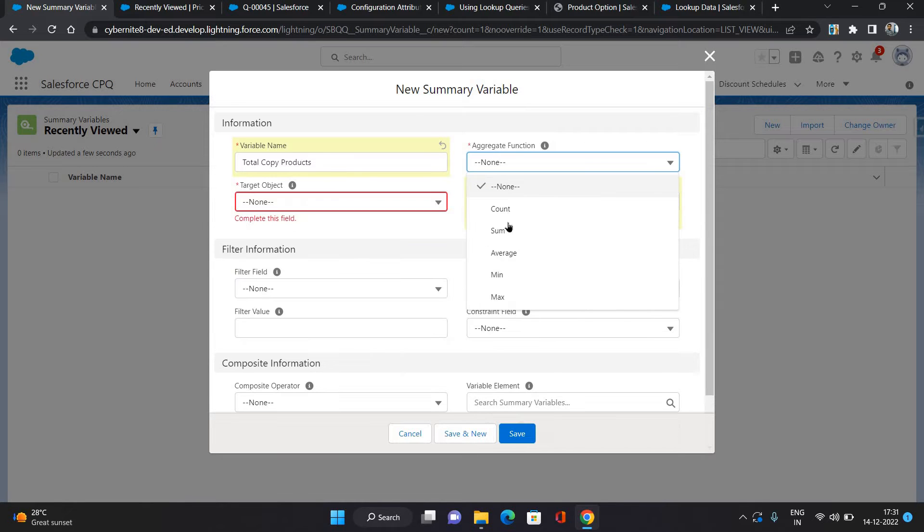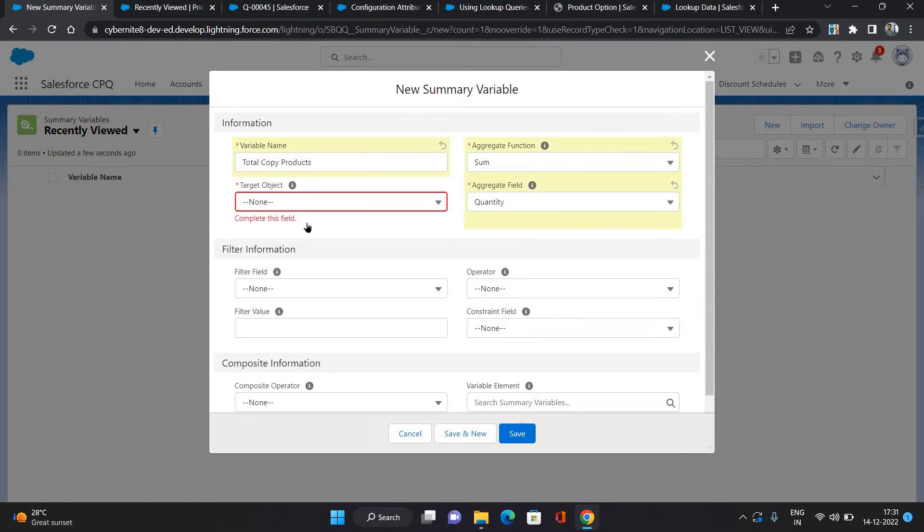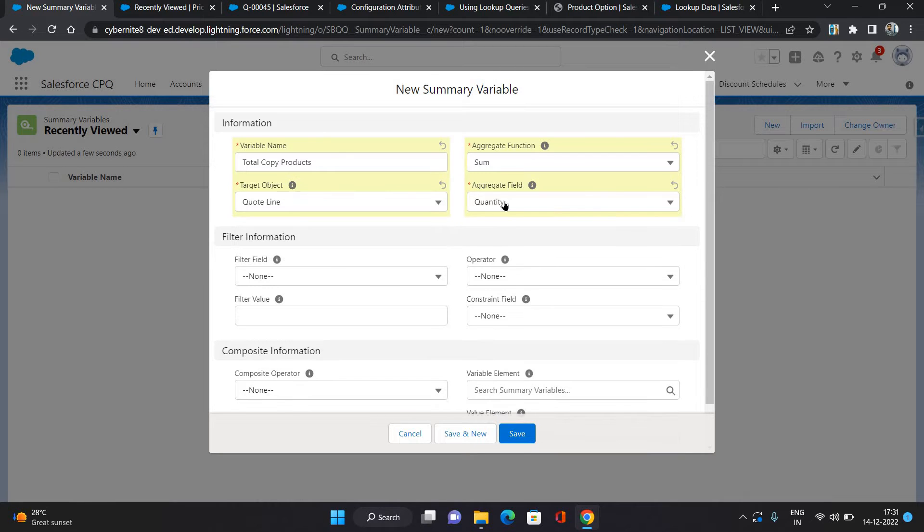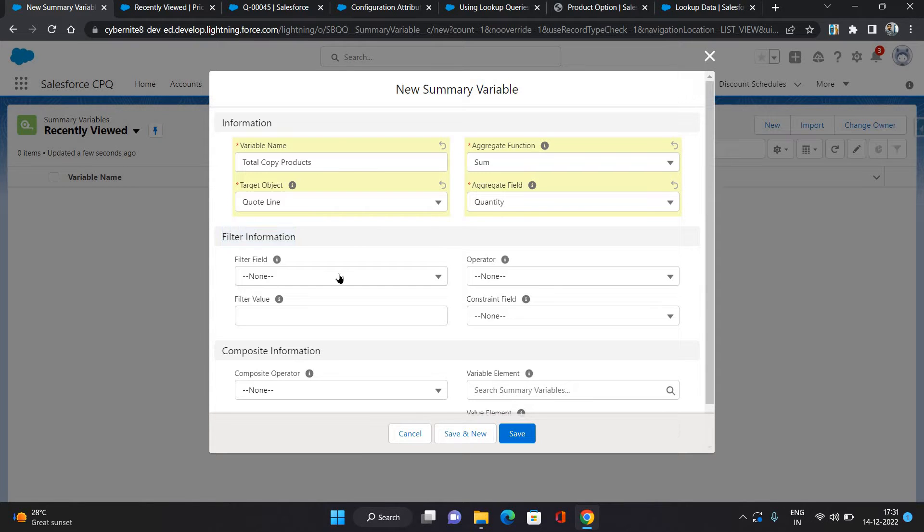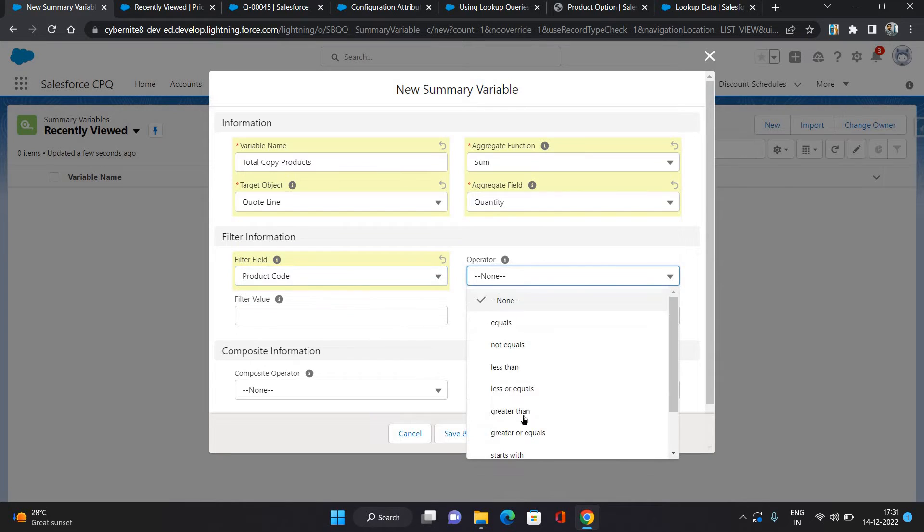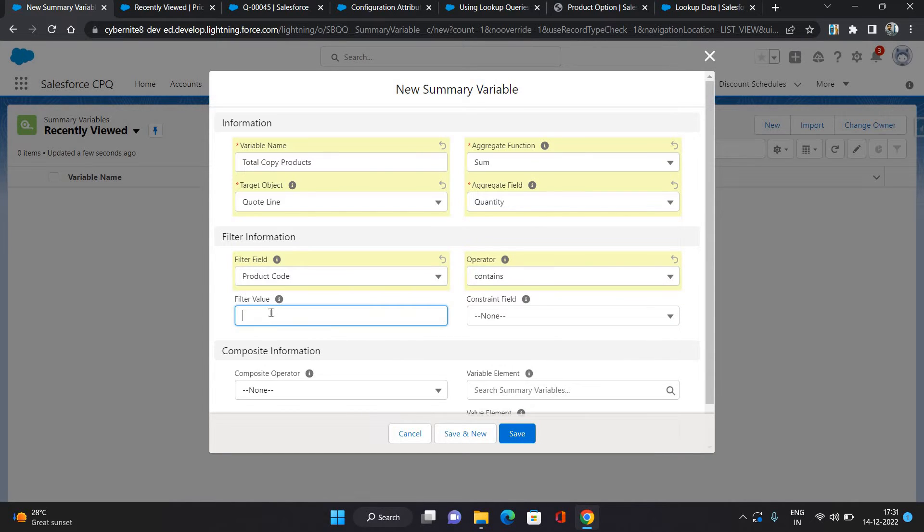Aggregation function I'm giving it as sum. Target object I'm selecting as quote line, and aggregate field I'm giving it as quantity. In the filter information I'm giving it as product code contains, filter value copy.